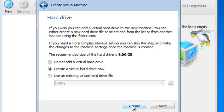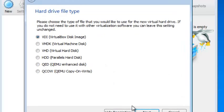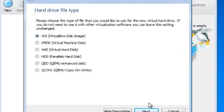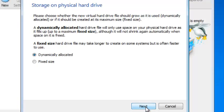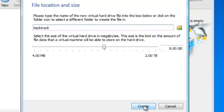Create a virtual hard drive now, create. And it is a VirtualBox disk image, so I click next. And it is dynamically allocated, so I click next.